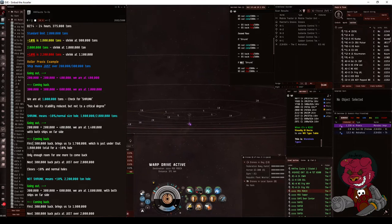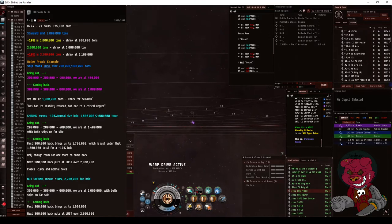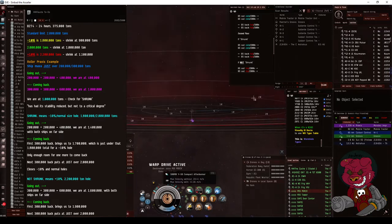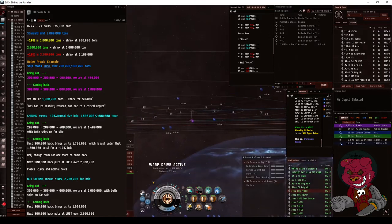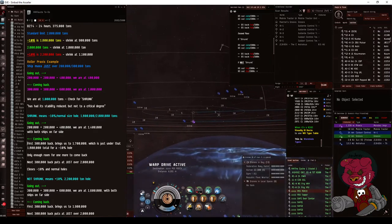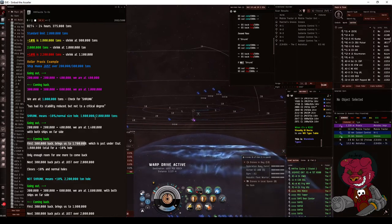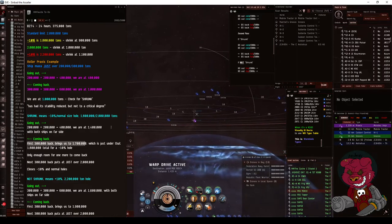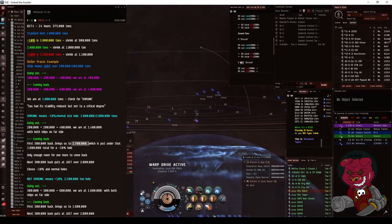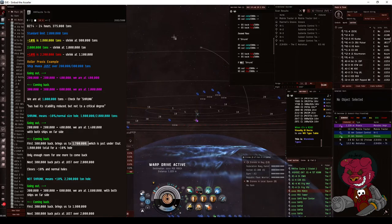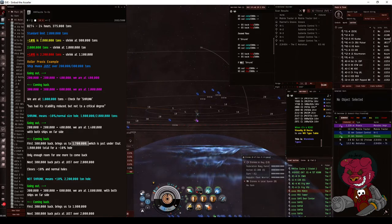So going out we're going to add that 400,000 again, bringing us to 1.4, and then coming back we're going to go hot, hot again. The first guy coming back hot will put us to 1.7, so 1.4 million plus 300,000 equals 1.7, which is still under that possible 1.8 limit, so it won't close the hole.